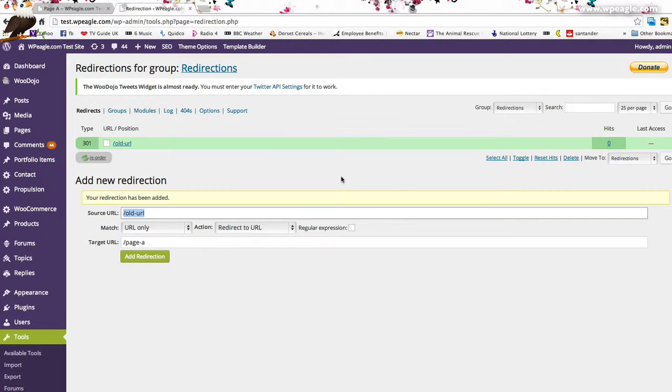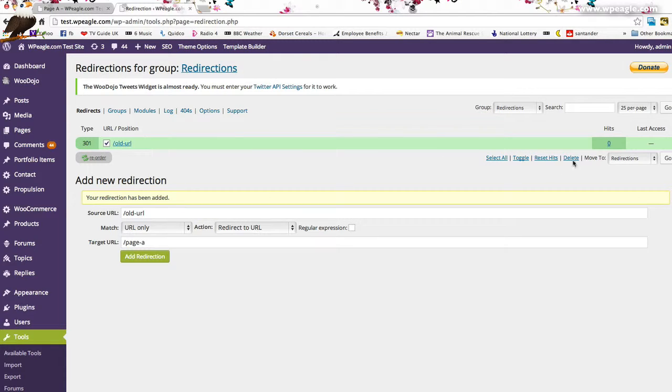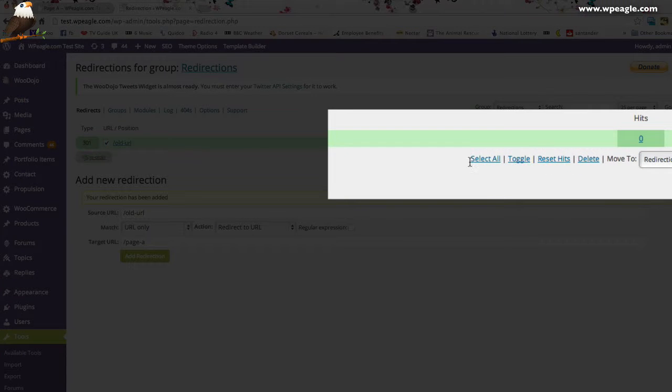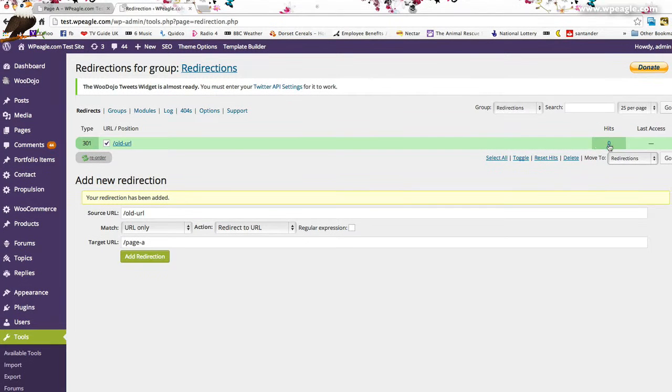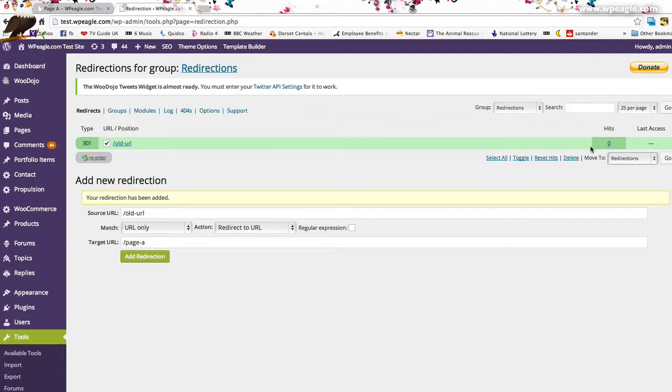If you need to edit them, obviously you can go back in here and then you can tick which ones you want to do and you can move them. You can delete them. Click delete. You can reset hit. It will actually start counting up how many people have gone through that redirection so you can see if they're working.